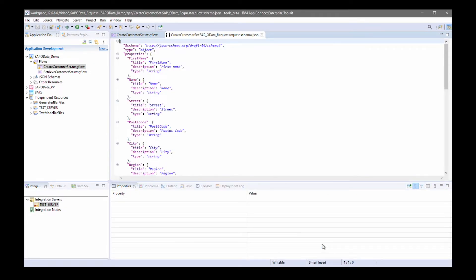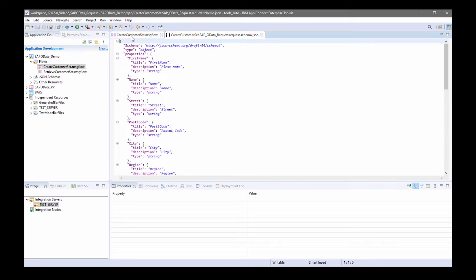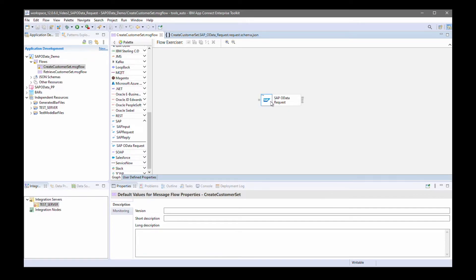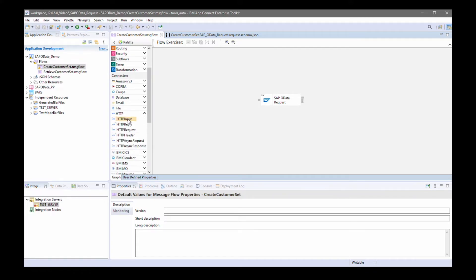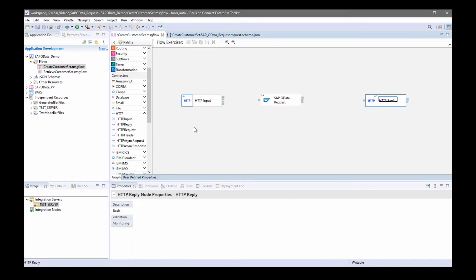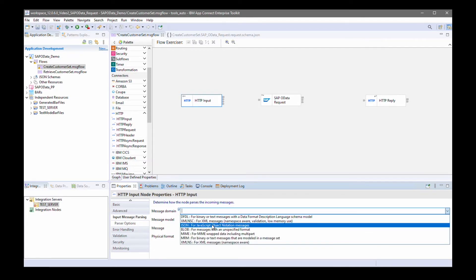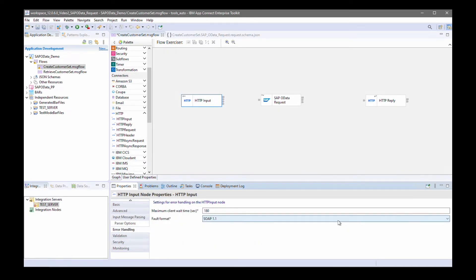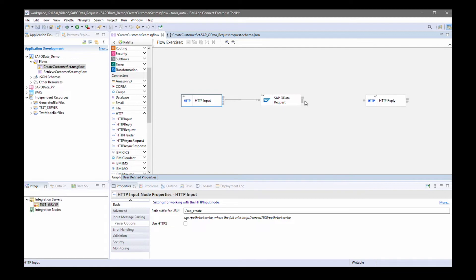I can open the request schema — these are the fields that are needed to create the customer set, and I will send them into the node so that the customer set can be created. I'm going to add an HTTP input node and the reply node, and configure the HTTP node to specify the path suffix using the JSON domain and specify JSON for the fault format. Then I'll wire them together.